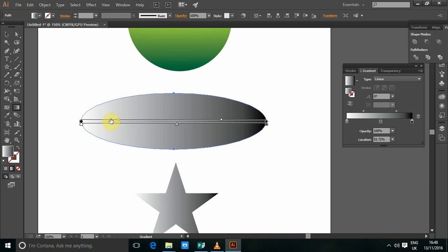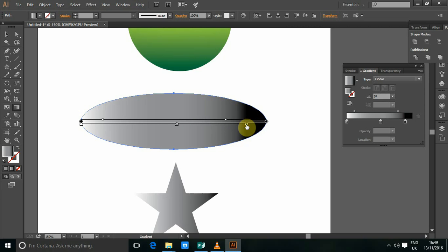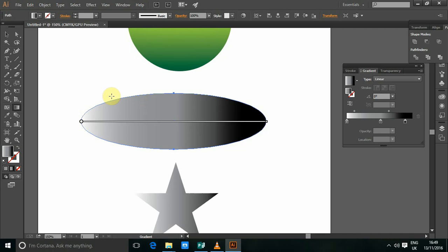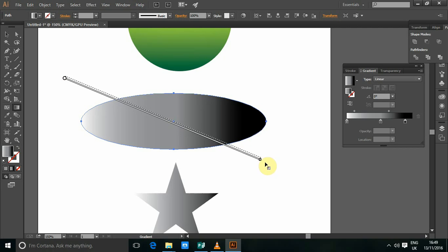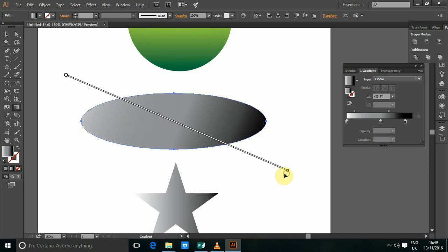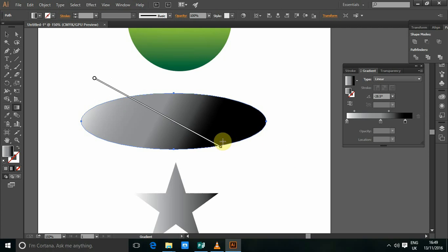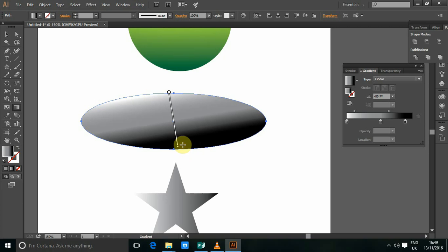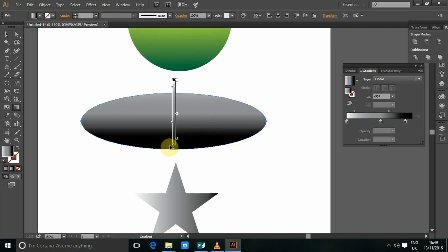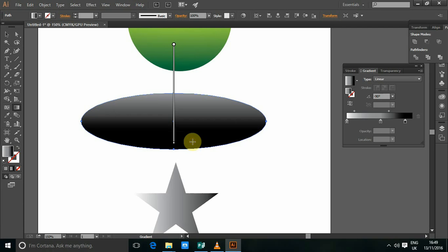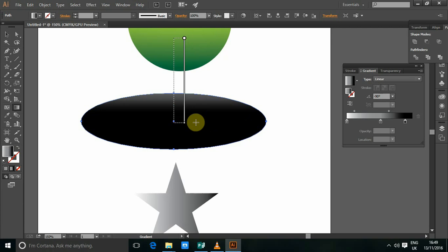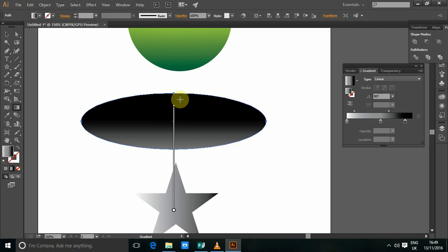You can also have the sliders, move them depending to determine the range of your colors. You can also drag from end to the other just to determine how you want your gradient to be. You can also hold shift while dragging. So that is how we use a gradient tool.